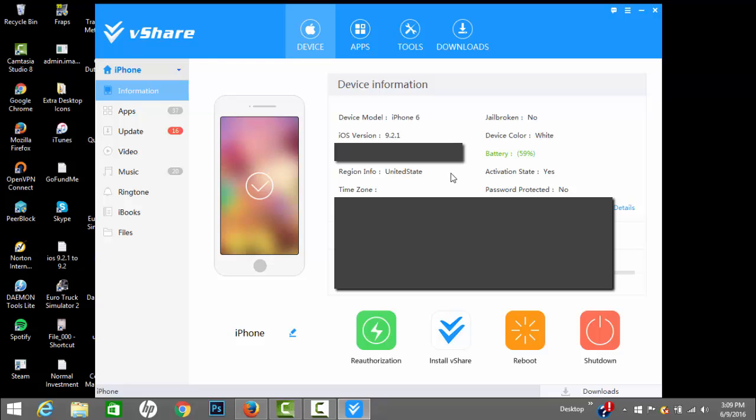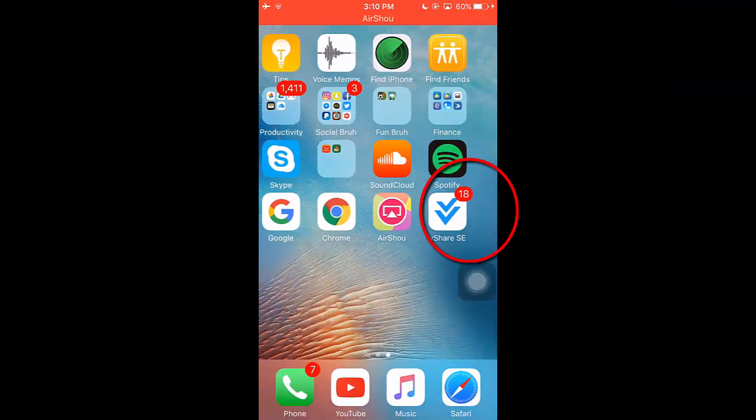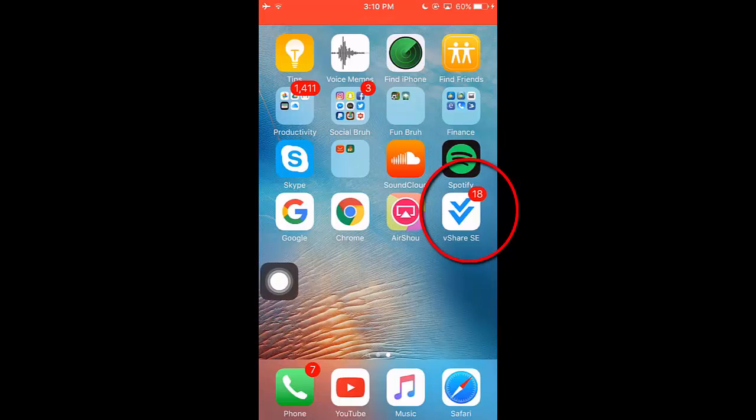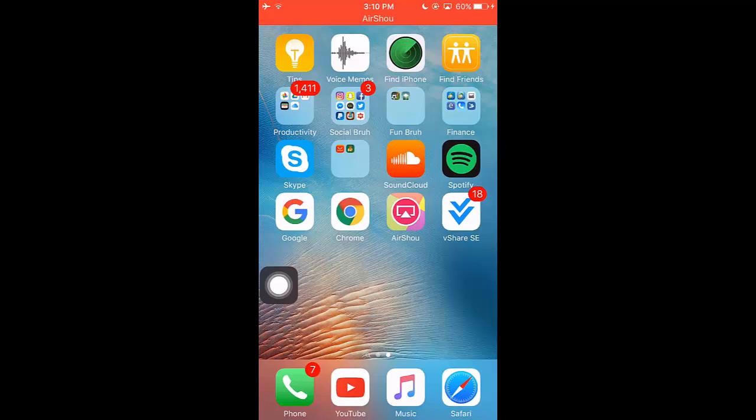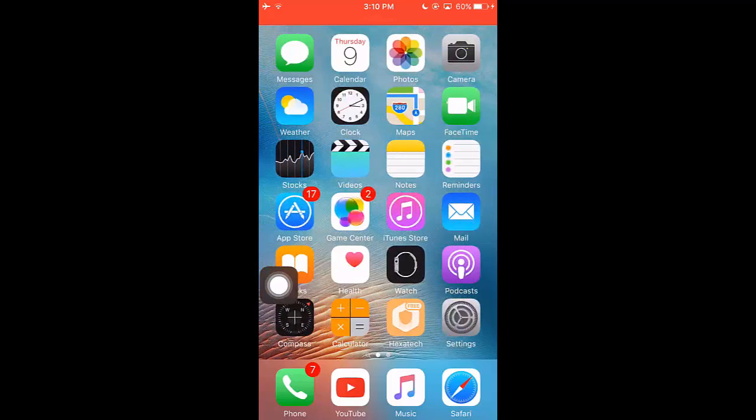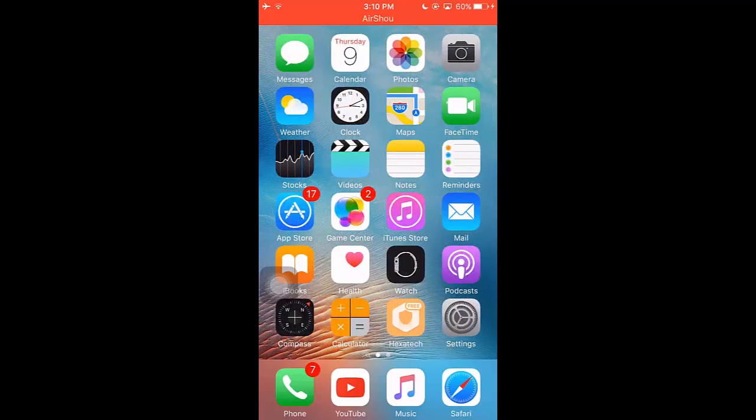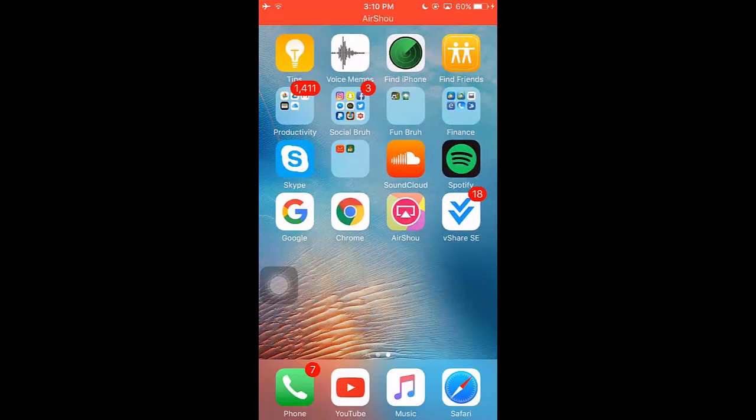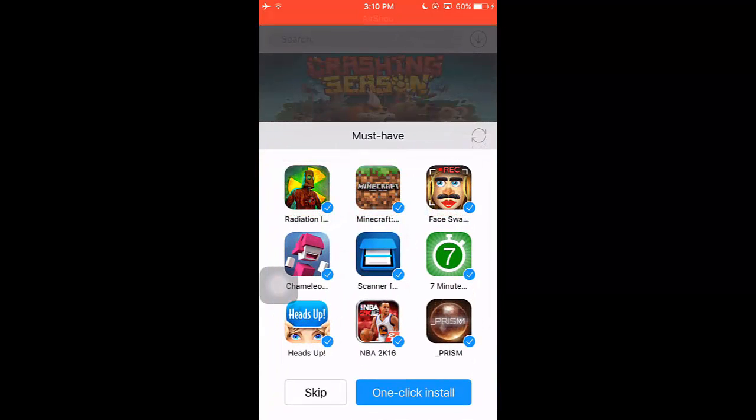I'm now gonna switch to my iOS device so you all can see my screen. Now you can see vShare is installed on my iOS device here, as you can see it's right here. If you don't see it, click on install vShare again on your PC with the USB still connected.